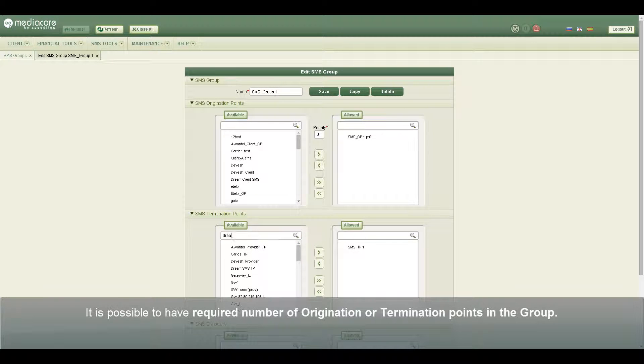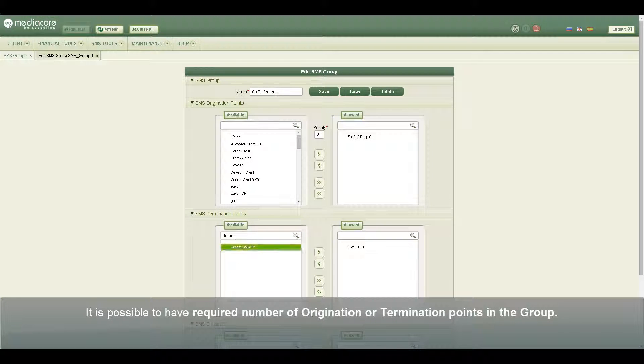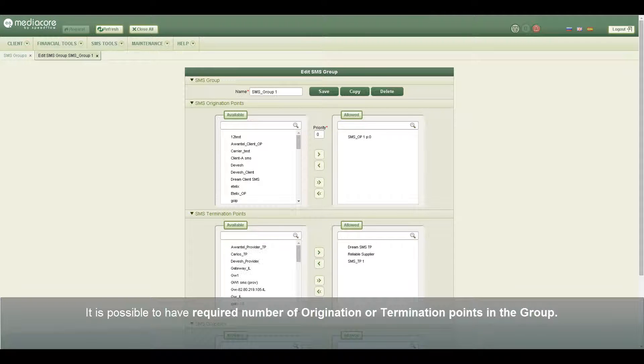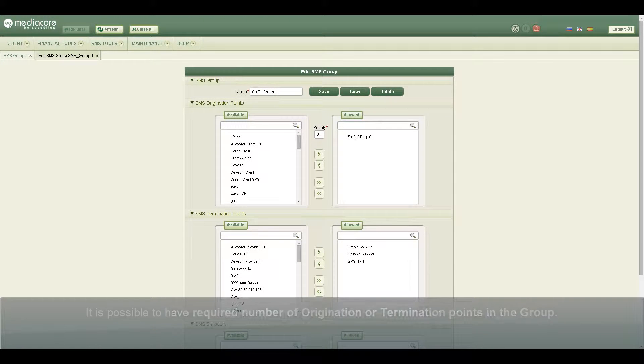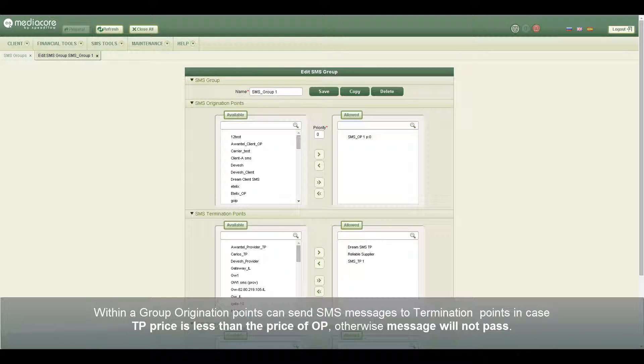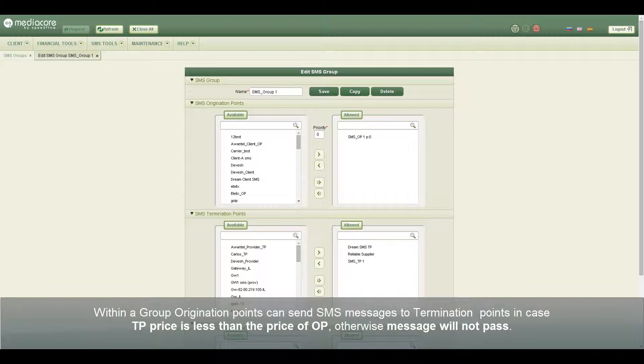It is possible to have required number of origination or termination points in the group. Within a group, origination points can send SMS messages to termination points in case TP price is less than the price of OP. Otherwise, message will not pass.